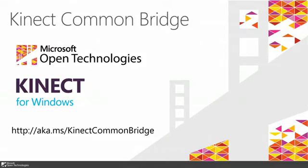Hi, this is Olivier Bloch from Microsoft Open Technologies. I'm really excited that today Microsoft Open Technologies announced the Kinect Common Bridge, which is a wrapper that comes on top of the Kinect for Windows SDK.